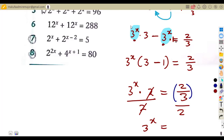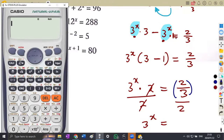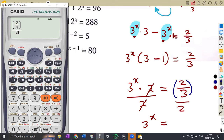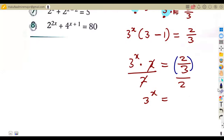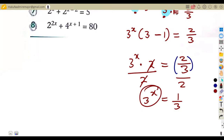Using the calculator to verify: open a bracket for two over three divided by two. This gives us one over three. So three to the exponent of x equals one over three, which is a single term and a single term — exactly what we need.